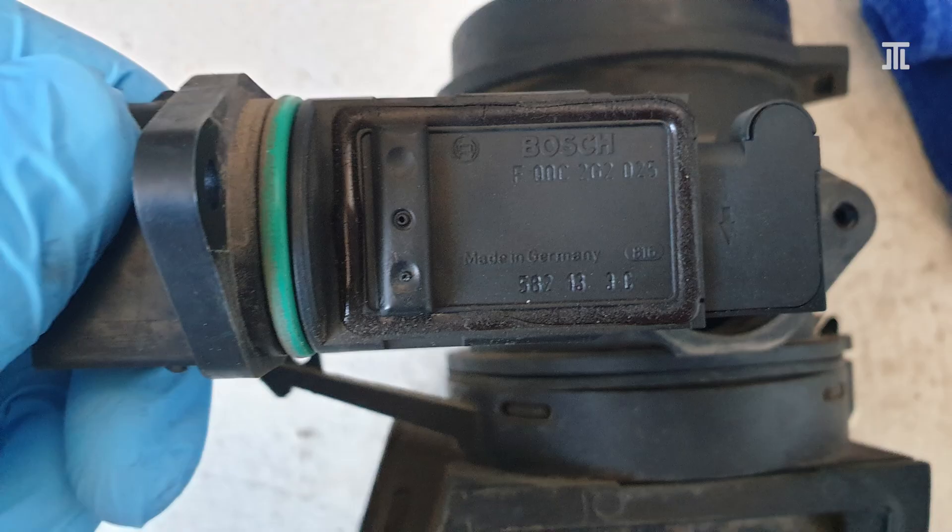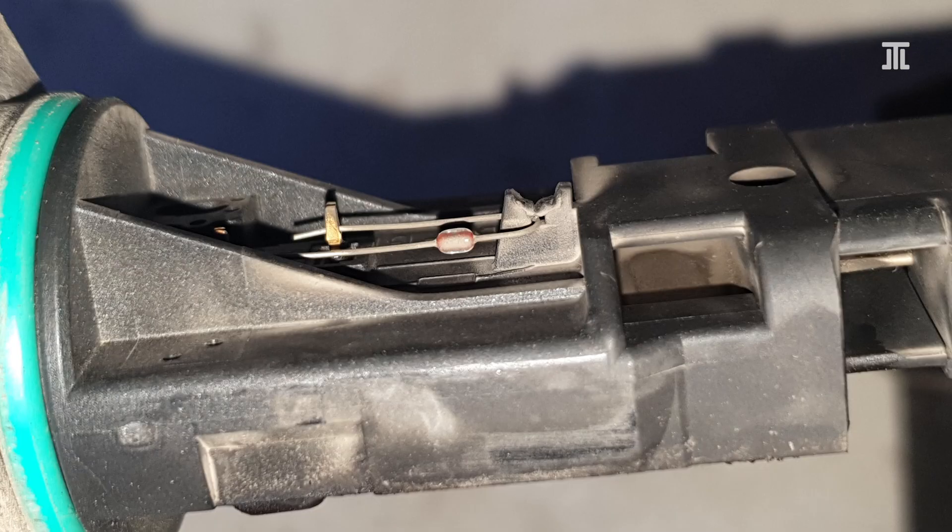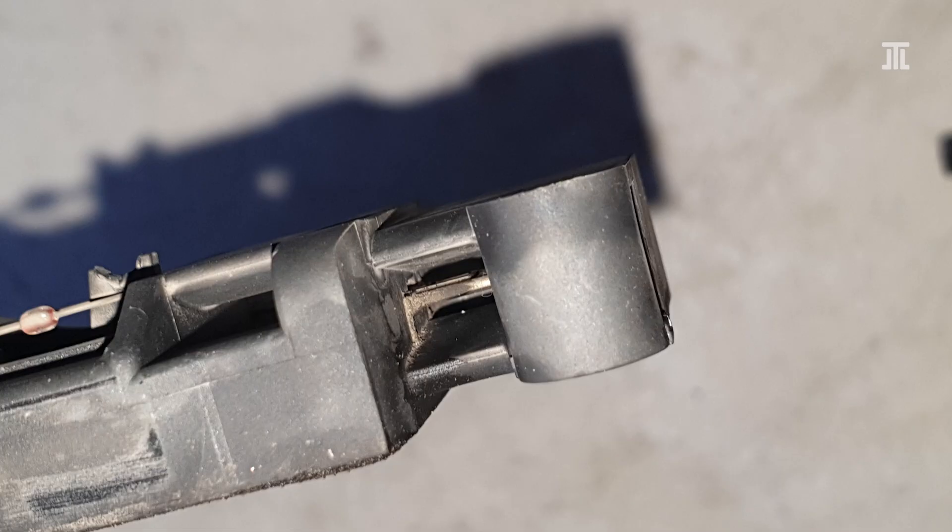The MAF sensor uses two T25 Pentalobe security screws to attach to the housing. Upon removal, it was immediately obvious that the sensor was extremely dirty, as you can see in the shot.